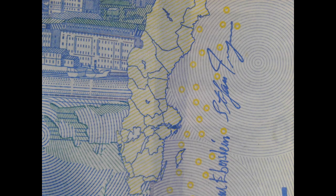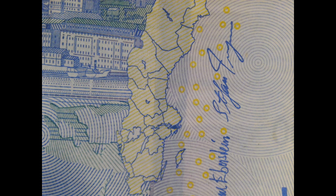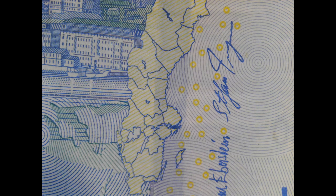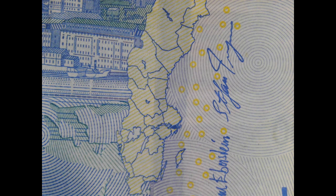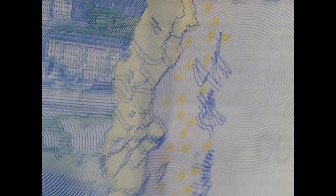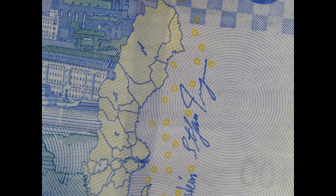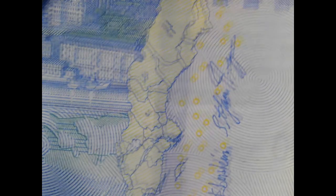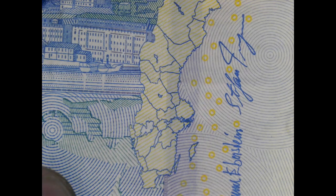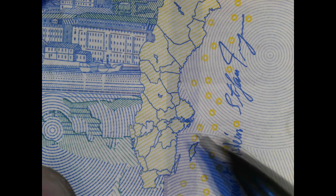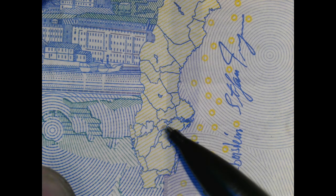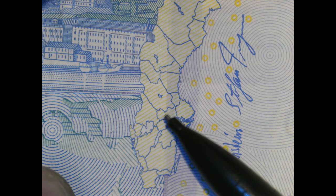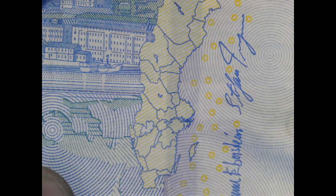And here is the other side of the same 100 crowns note. You can see the country where I live in, here, Sweden. And I live in this area here. So now you know that too.